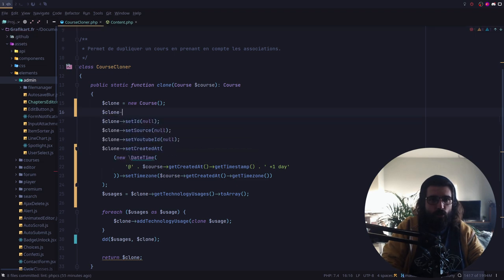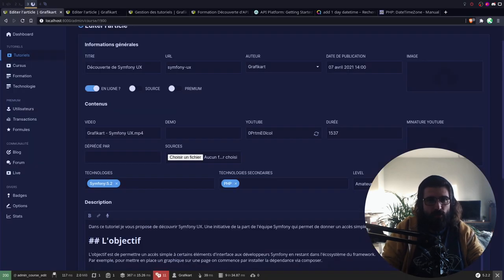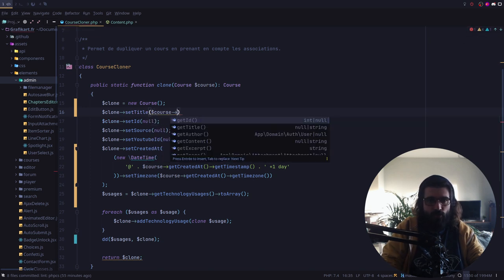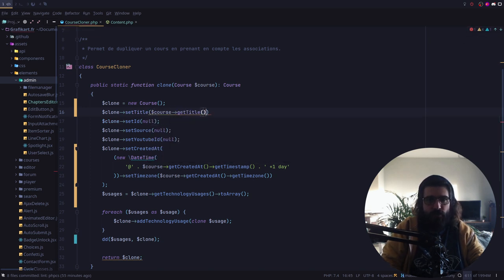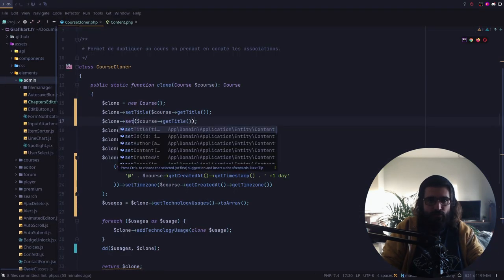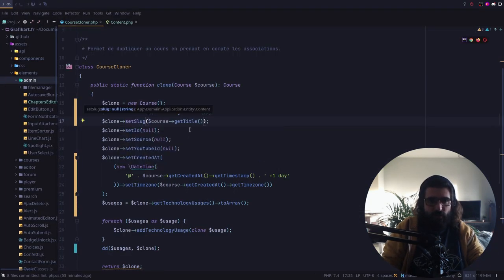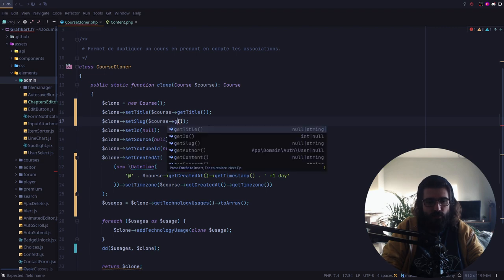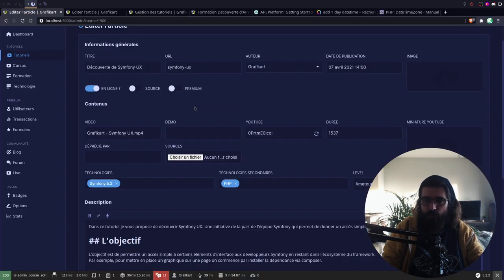L'original, je l'ai là-haut. Donc on va faire manuellement tous les setters. Donc je fais un setTitle et je définis que c'est le cours original — je récupère le title. Et on va faire ça pour l'ensemble des trucs. Le setSlug, c'est pourri. L'autre solution serait de faire un normaliseur et d'envoyer les données. Mais je pense qu'au final, c'est très chiant. Et je vais passer un peu de temps à le faire là, et au moins ça sera fait une bonne fois pour toutes.